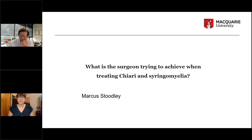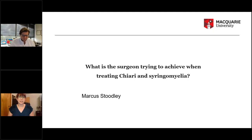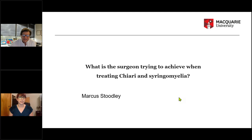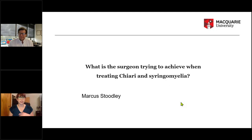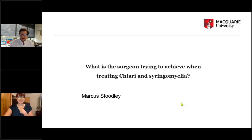Welcome, everyone. Thanks for joining us tonight. With us tonight we have Dr. Marcus Studley. I usually have the speaker briefly introduce themselves, explain why they got interested in Chiari and syringomyelia-related disorders. And then I'm going to disappear while you introduce yourself, then you'll do your presentation, then we'll take some questions and answers. So whenever you're ready.